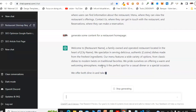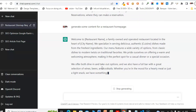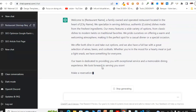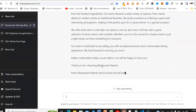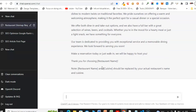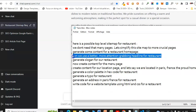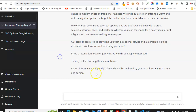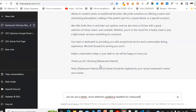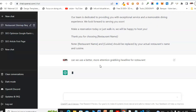ChatGPT generated: 'Welcome to Restaurant Name, a family-owned and operated restaurant located in the city of Name. We specialize in delicious, authentic dishes made from the freshest ingredients. Our menu features a variety of options. We offer dine-in and takeout, and also have a full bar with wine, beer, and cocktails. Our team is dedicated to providing exceptional service.' Let's now ask ChatGPT for a better, more attention-grabbing headline for the restaurant.